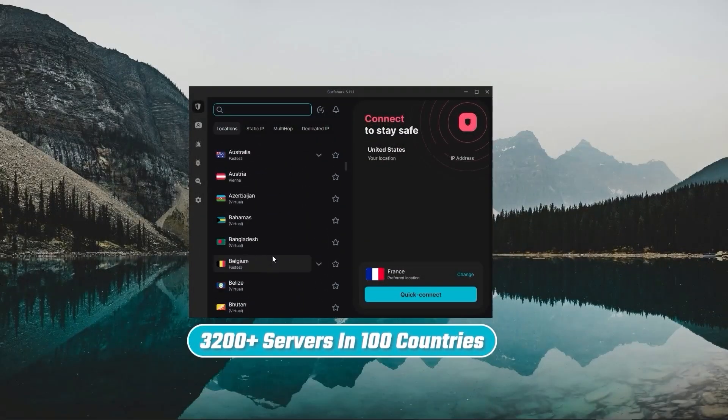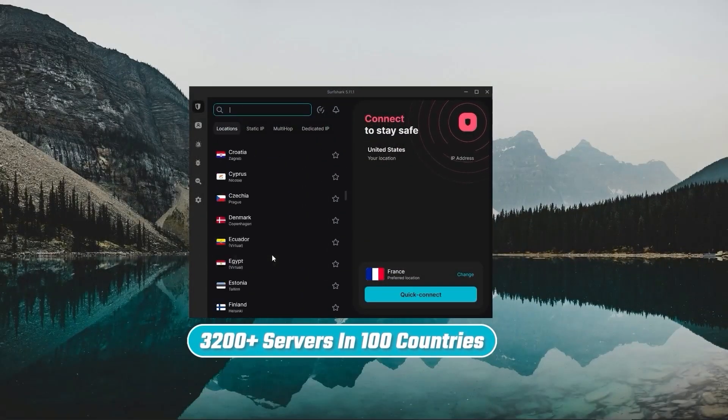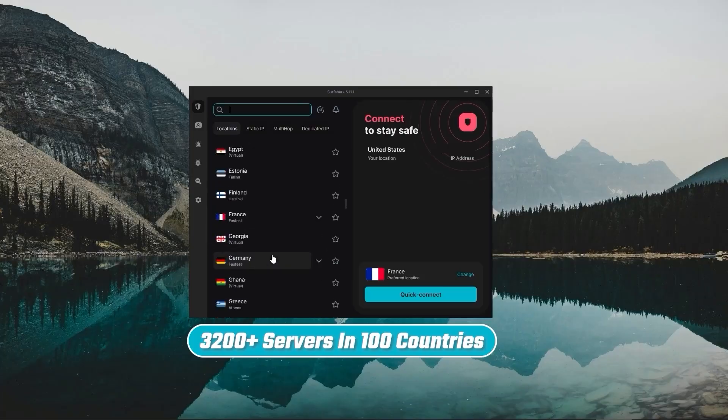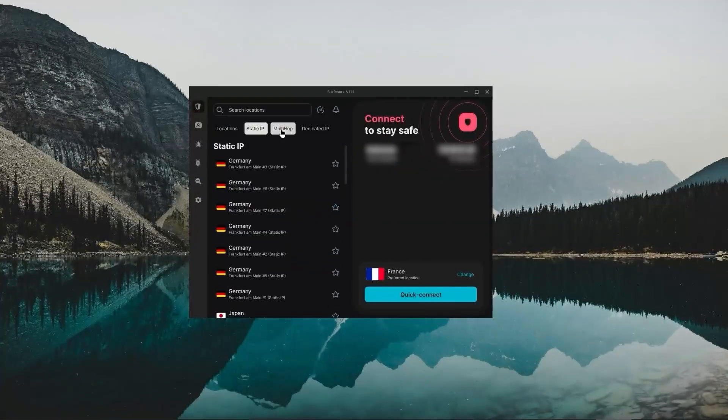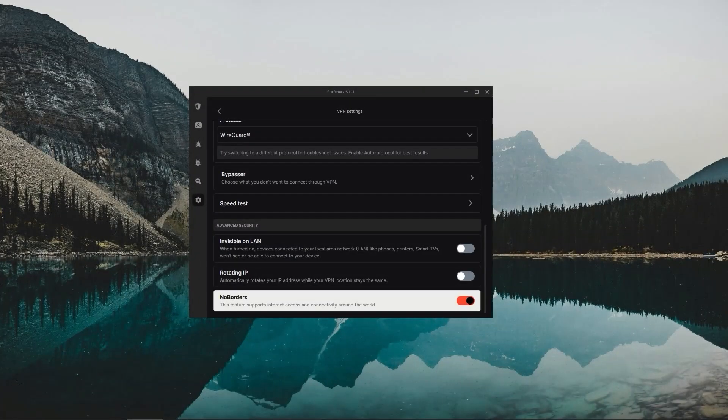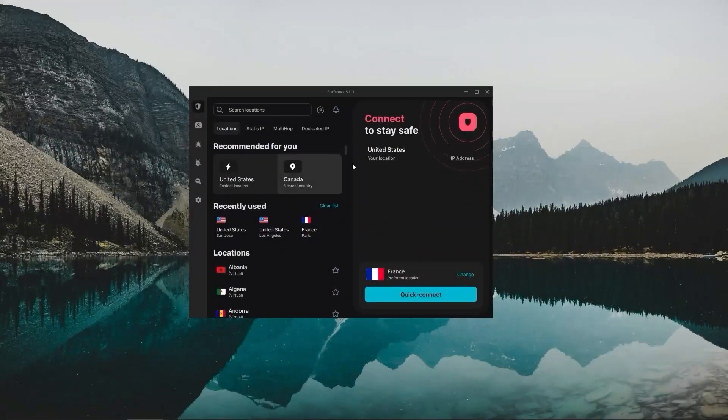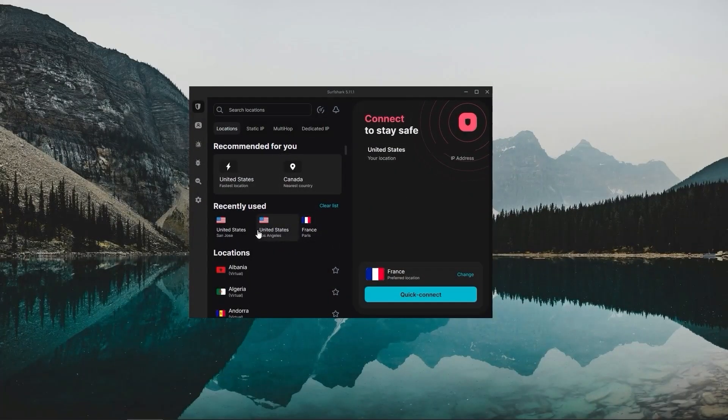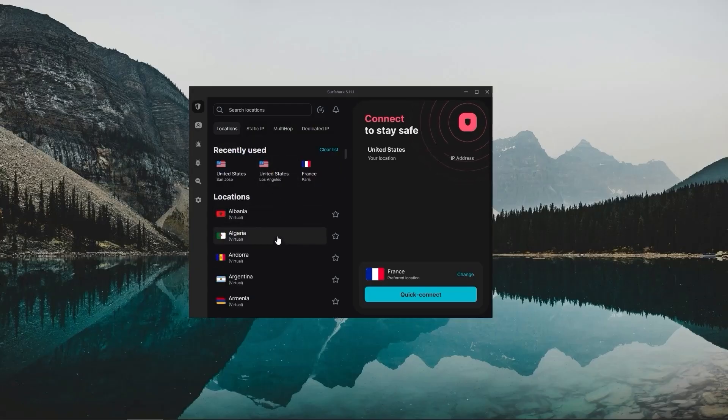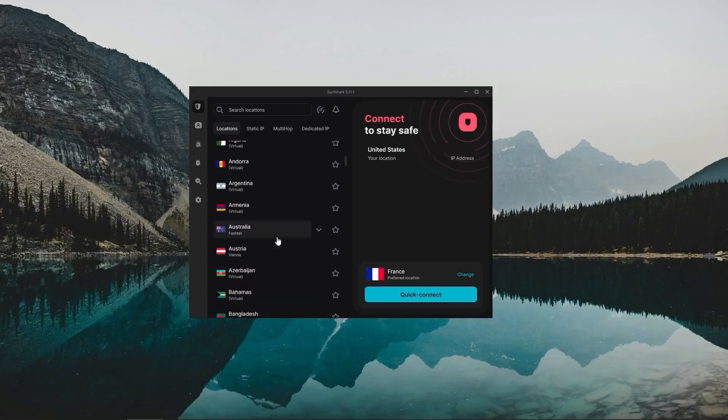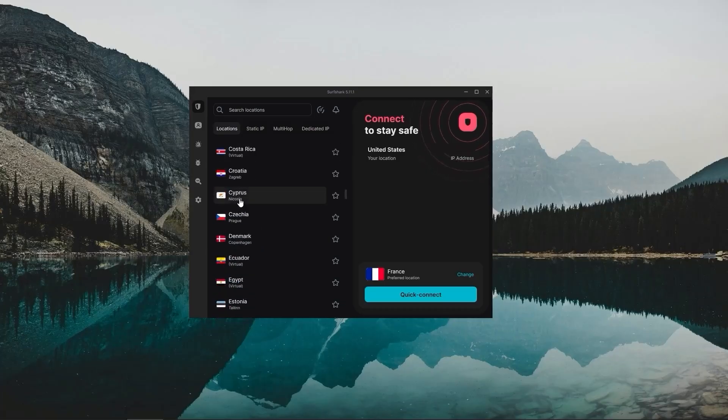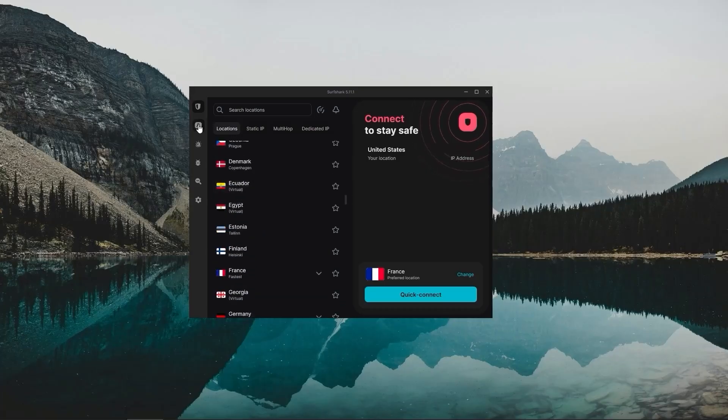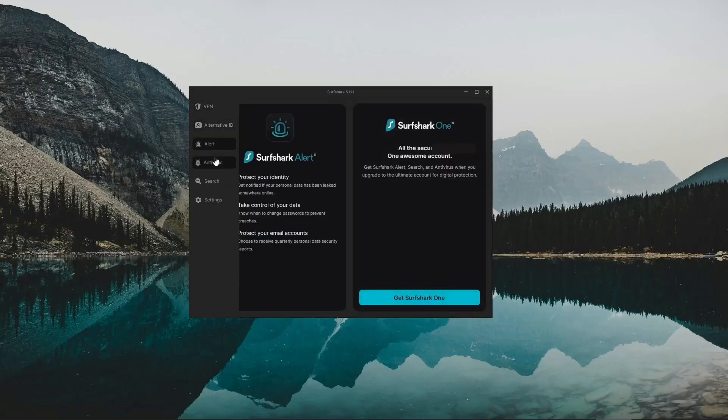Surfshark also has 3,200 servers in 100 countries and comes with some extra features like an ad blocker, specialty servers and a no borders mode, which is great for using in restrictive countries. It's a budget friendly option that gets the job done without sacrificing all the essential security features you really want to have. So if you're looking for an affordable VPN that still provides excellent security and features, then Surfshark is your best bet.